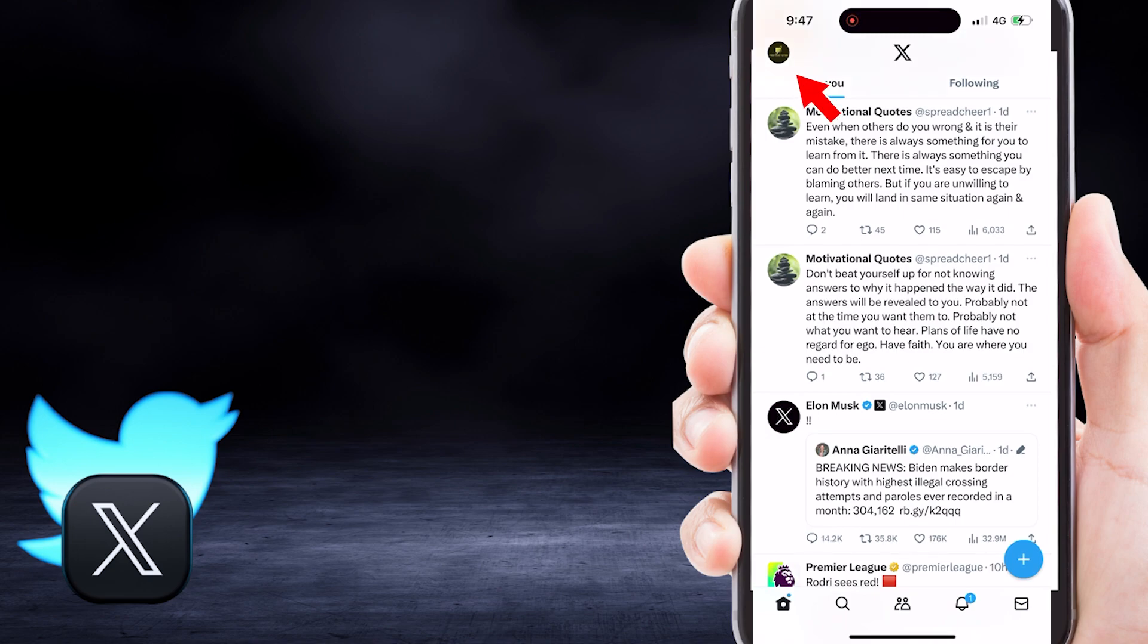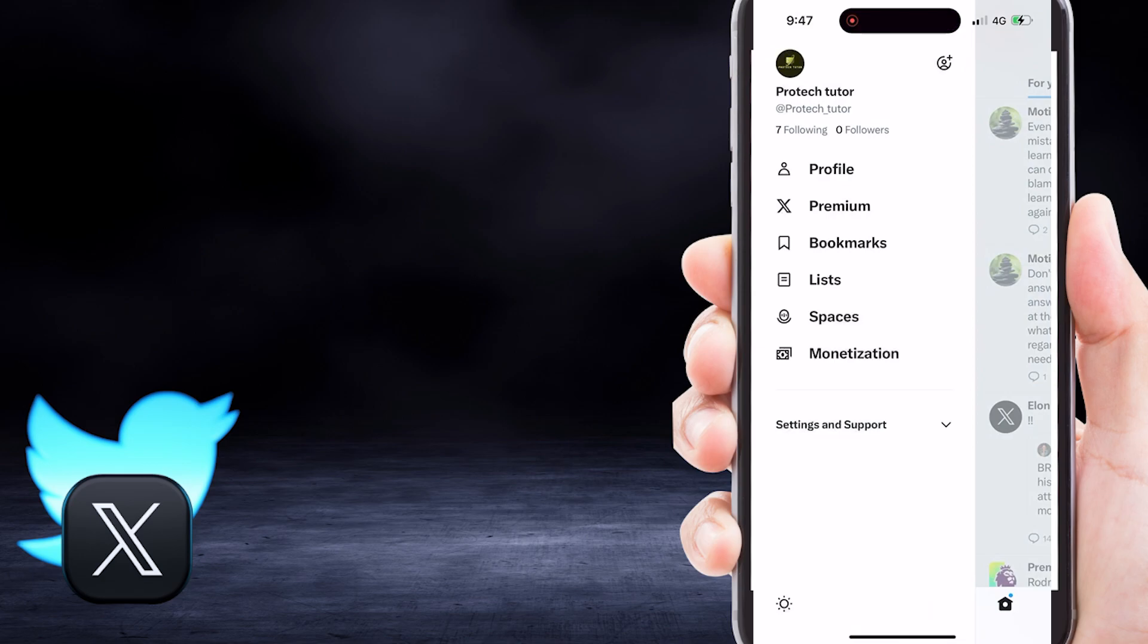Next step, tap on your profile picture icon in the top left corner. From the drop-down menu, select Settings and Support. Next, tap on Settings and Privacy.